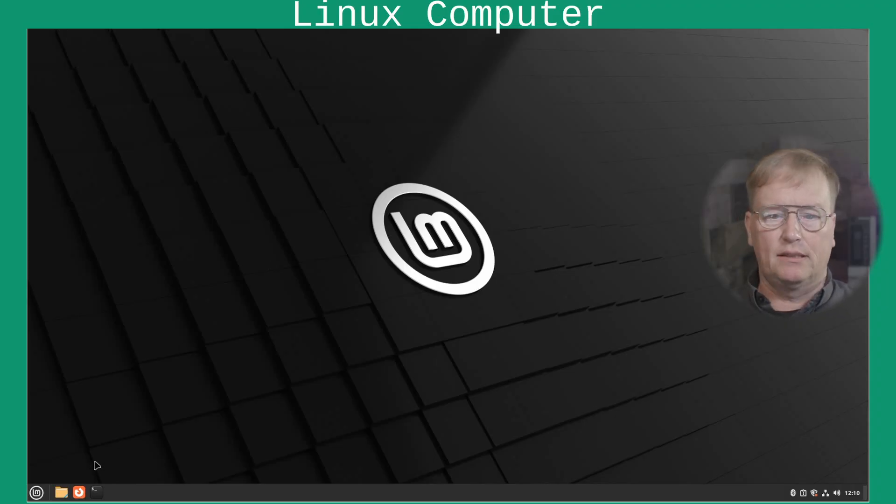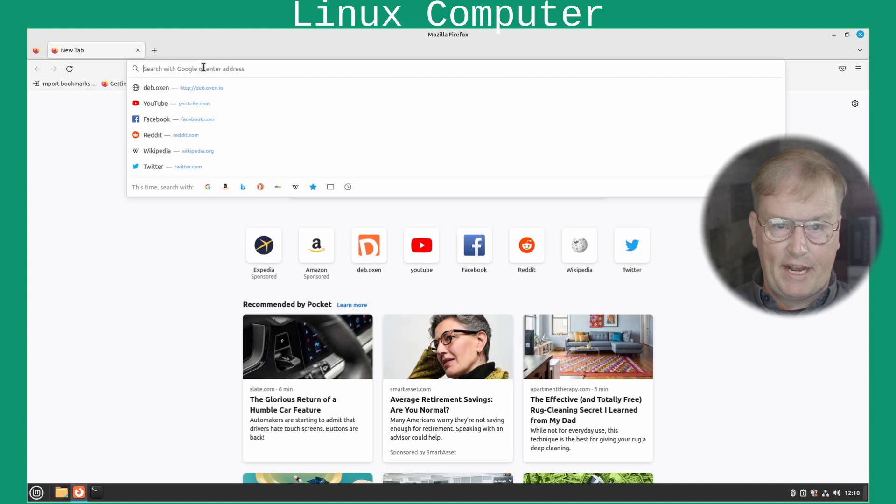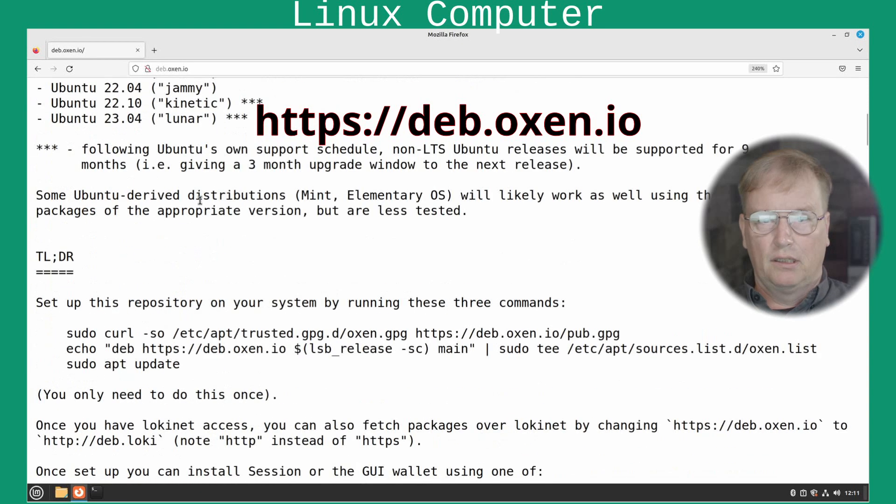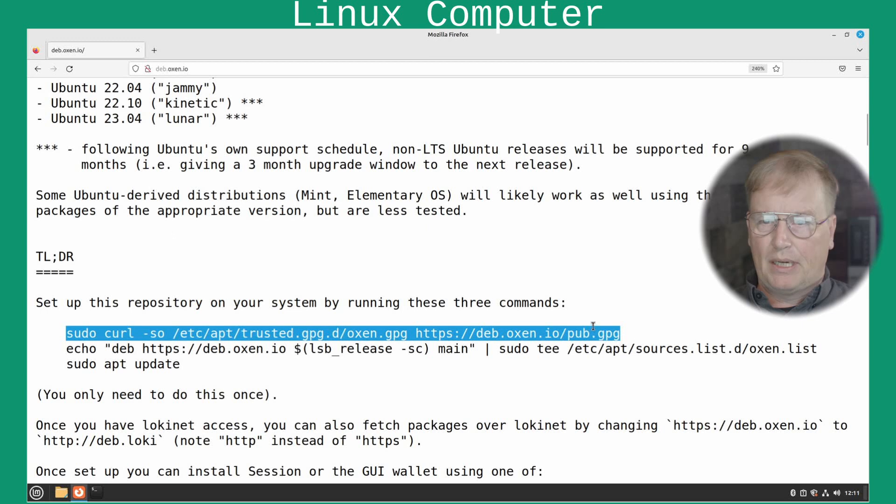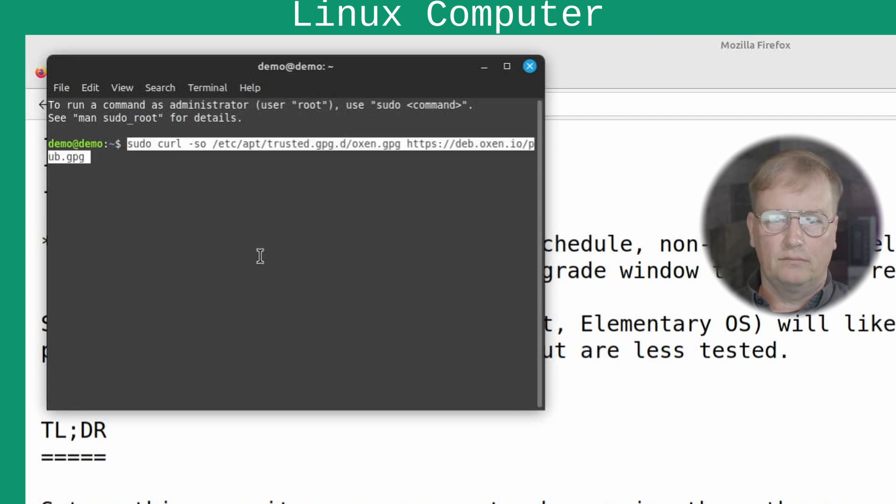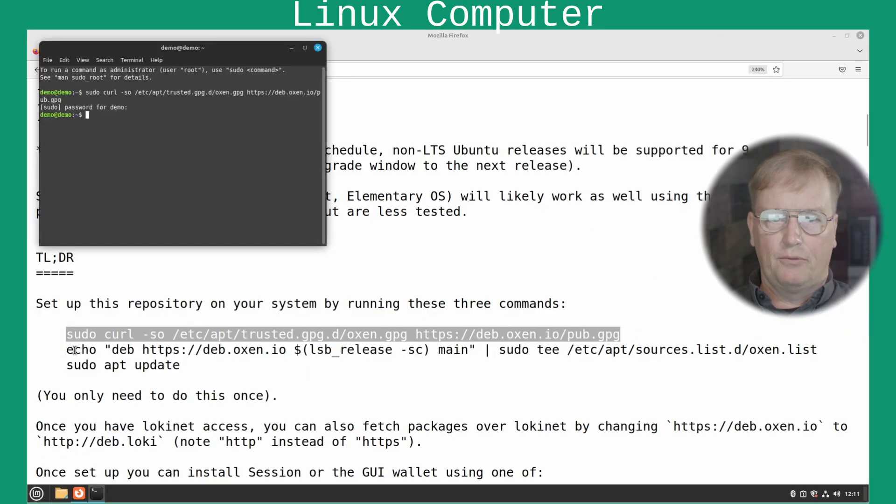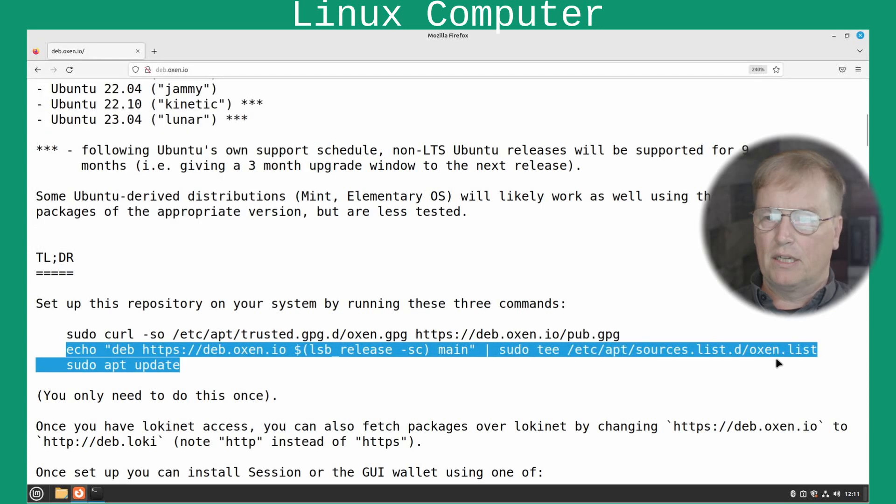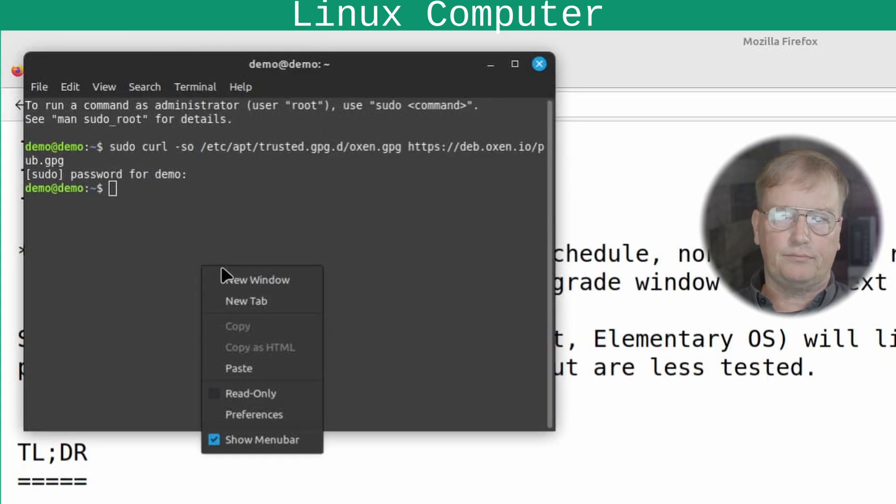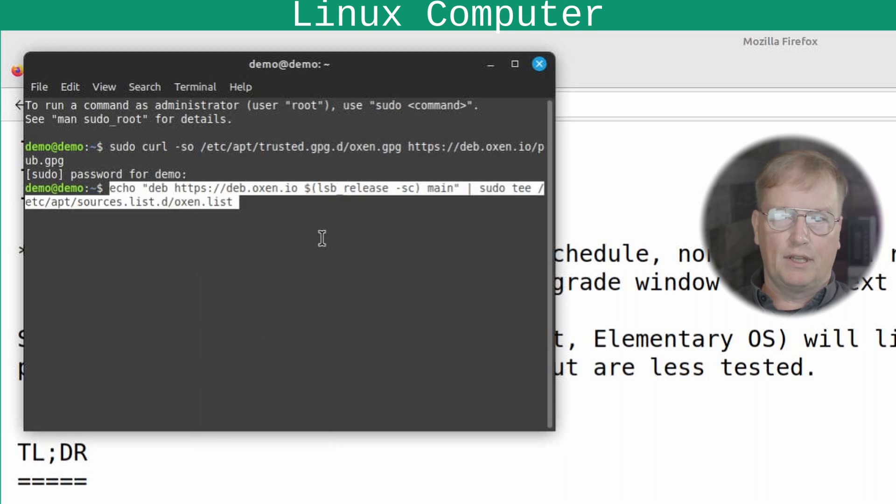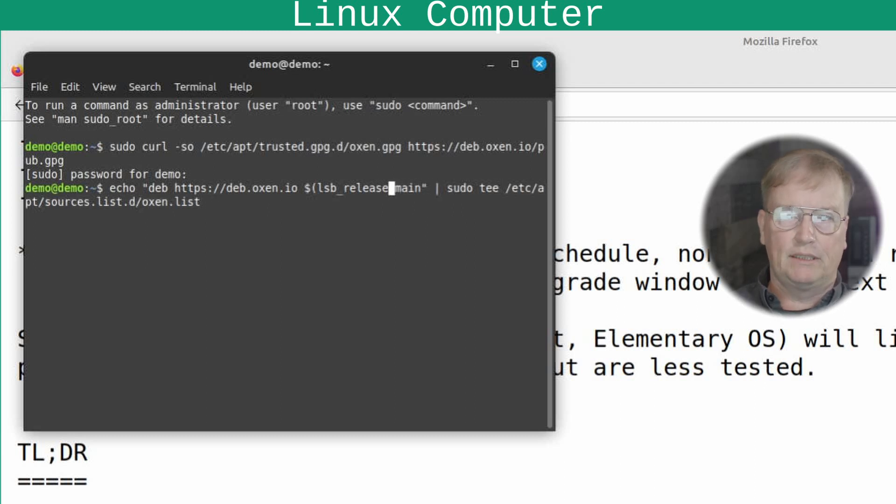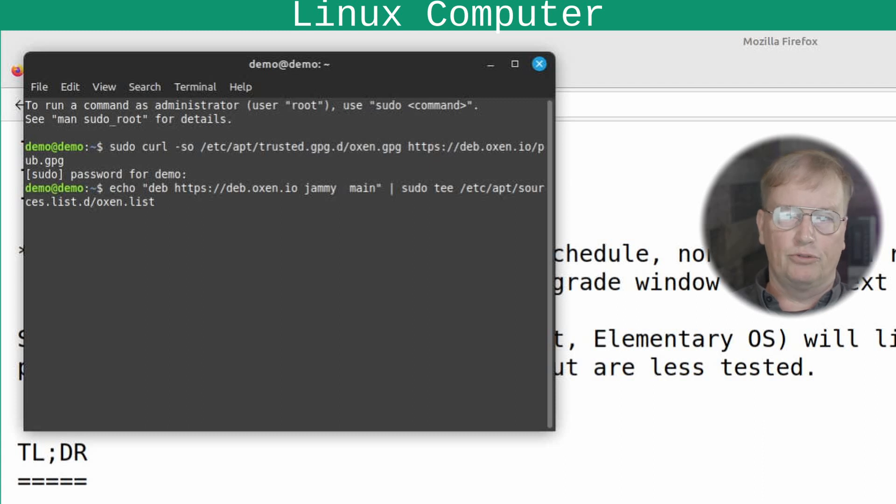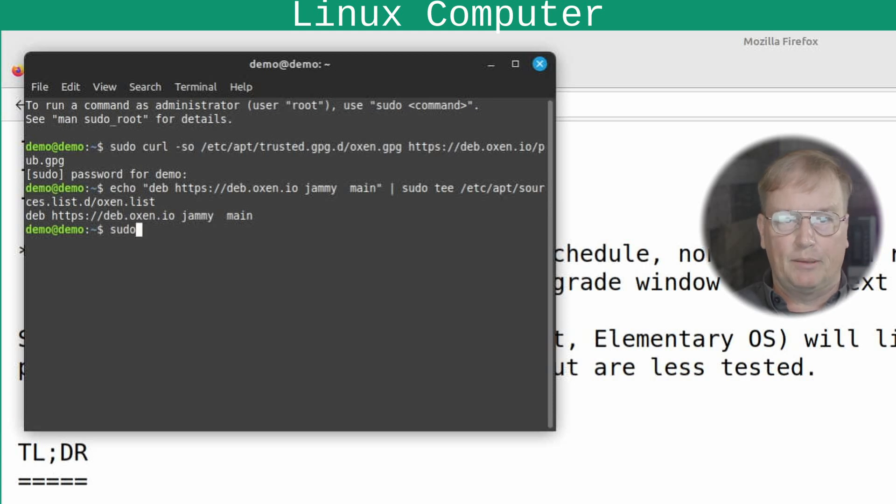Okay, the first order of business is to get LokiNet installed in this Linux Mint box. So, we'll go to deb.oxen.io. Make this a little bit bigger. And we'll install first the repository signing key. That's done. Then we'll install the repository itself for this particular distribution. Here is something that you need to change. You need to change the LSB. Since this is Linux Mint that uses different version names from Ubuntu. You need to change that to Jammy. This is based on Ubuntu 22.04. Then we'll do a sudo apt update.